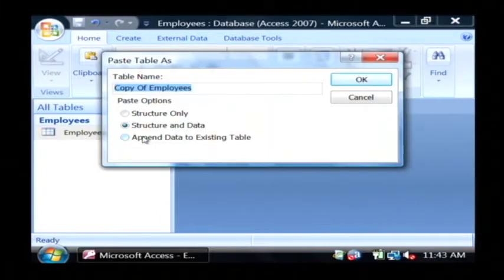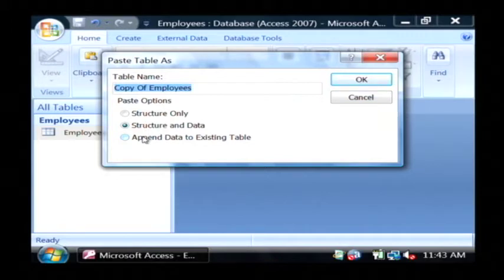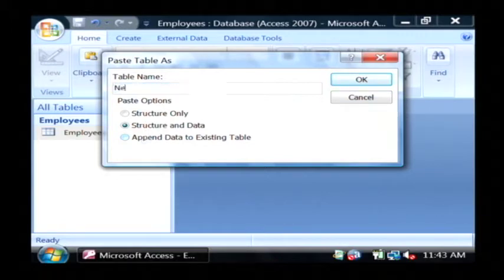That's going to ask you first of all what you want to name your table, because you can't have two tables with the same name. So I'm going to call it new employees.